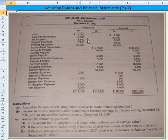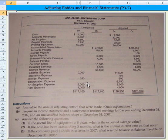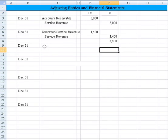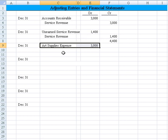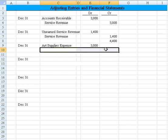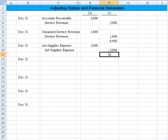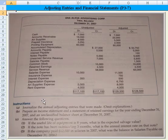Art supplies goes from $8,500 to $5,500 — that's a $3,000 drop. Art supplies expense started at $5,000 and also increased by $3,000. That tells us they did a count of art supplies on hand and determined they used an additional $3,000. So we debit art supplies expense for $3,000 and credit art supplies.